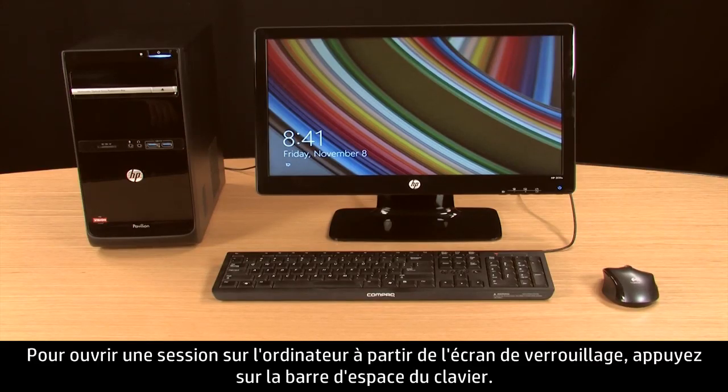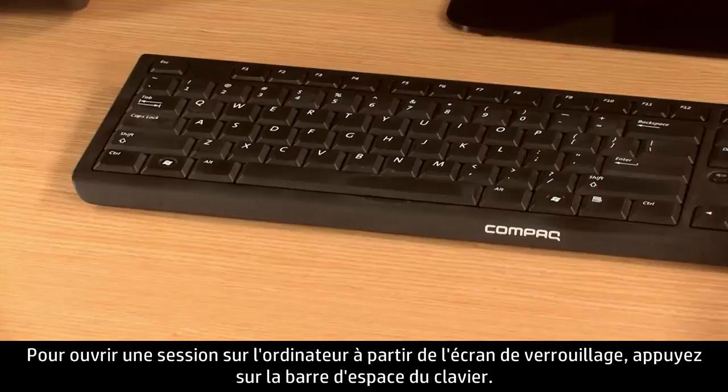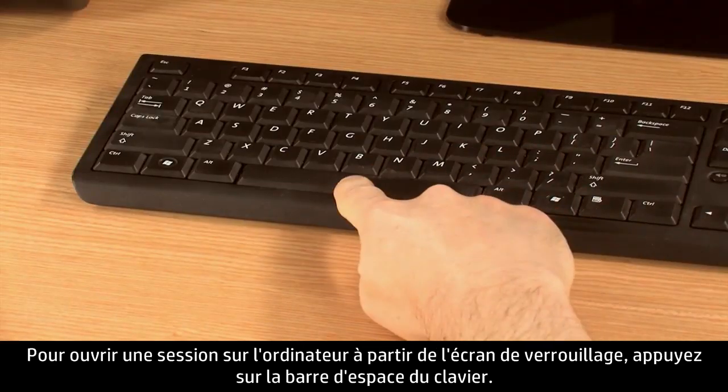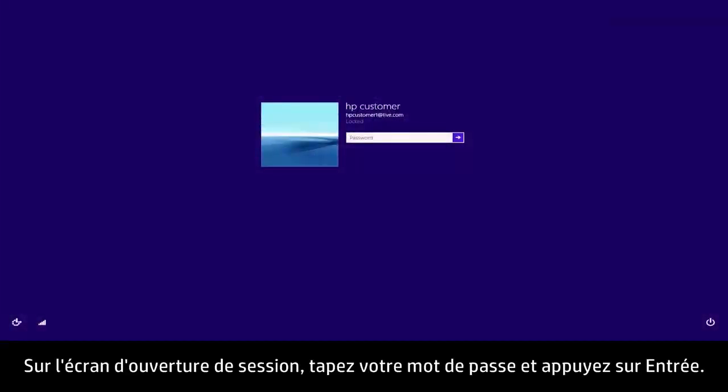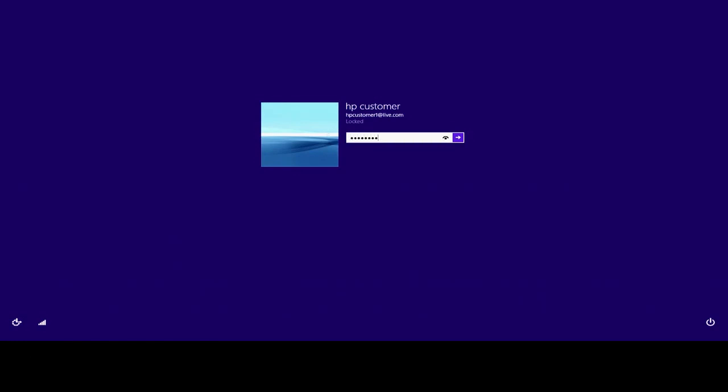To sign in to the computer from the lock screen, press the space bar on the keyboard. On the sign-in screen, type your password and then press Enter.